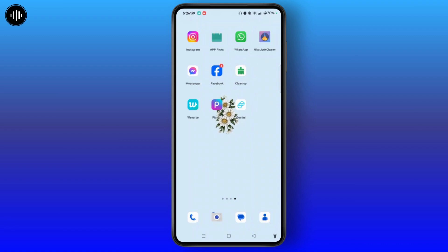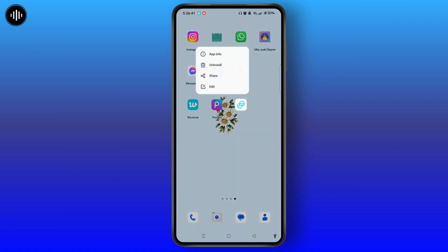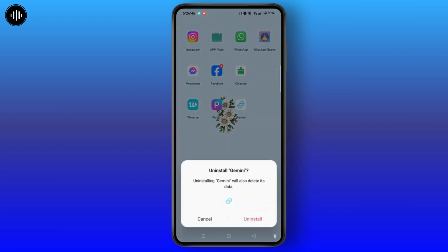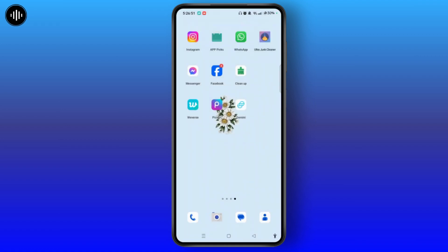The first way is simply tap and hold the Gemini app, and you'll get the option to uninstall. Tap on uninstall, and to confirm, select the uninstall button.